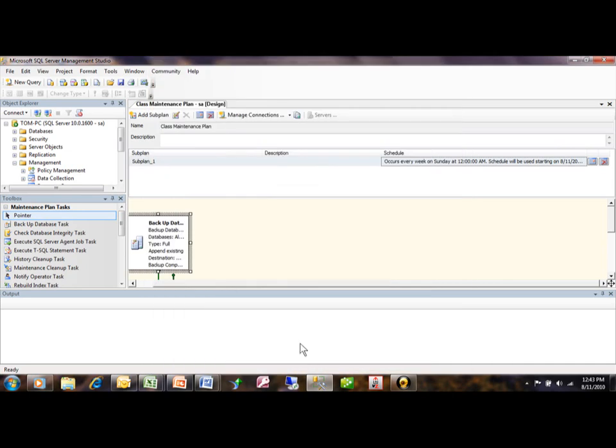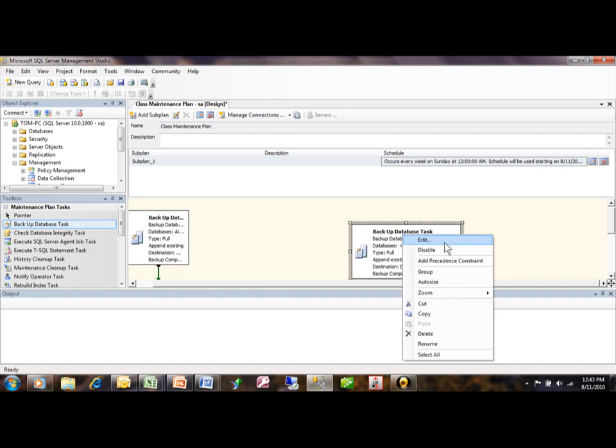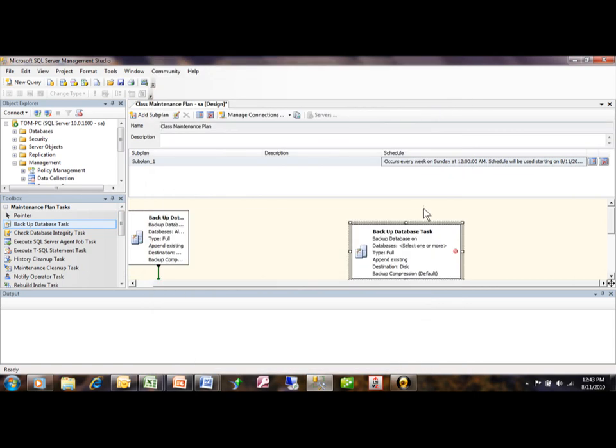Now you could set up the maintenance plan. When we do a new maintenance plan without using the wizard, this is exactly what the screen would look like. You would drag the tasks in and then right-click on that task to edit it and add your specifications.